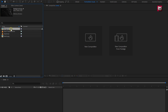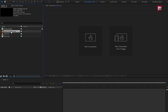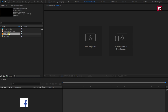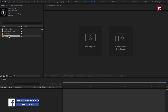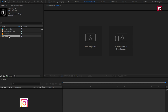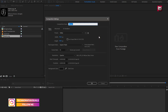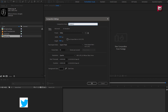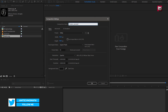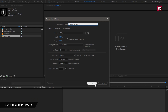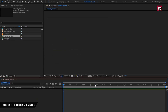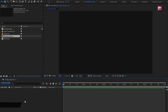Here you can see I have already imported the files required for this project. You can download them from the link given in the description. Now let's create a product promo — create a new composition. Here I will name it as 'product preview', set the time duration to 5 seconds, and remaining settings will be the same. Now let's start with creating the background layer.